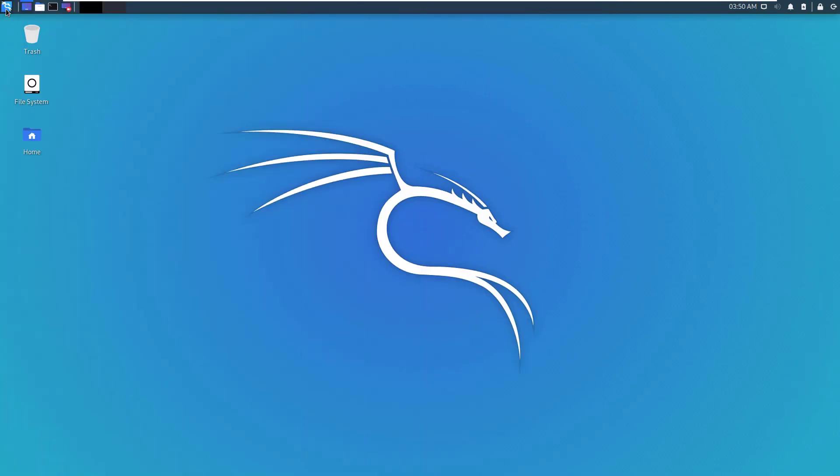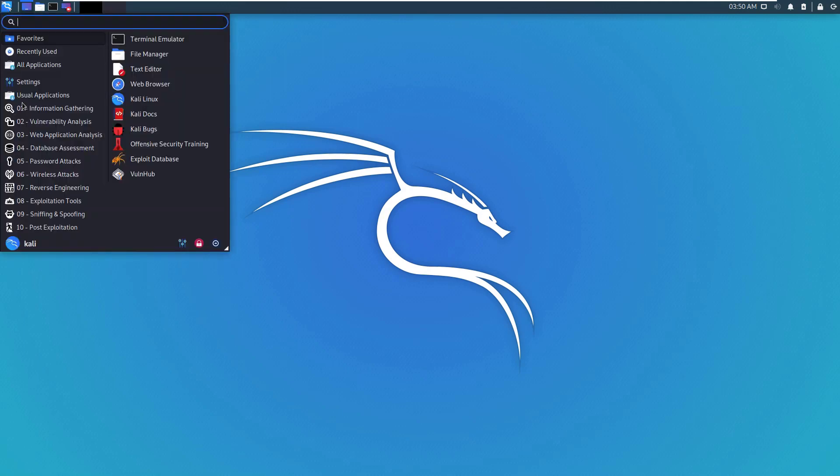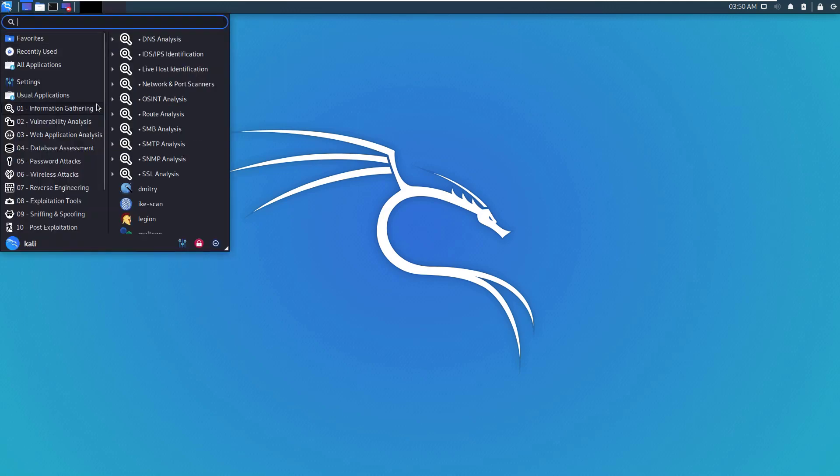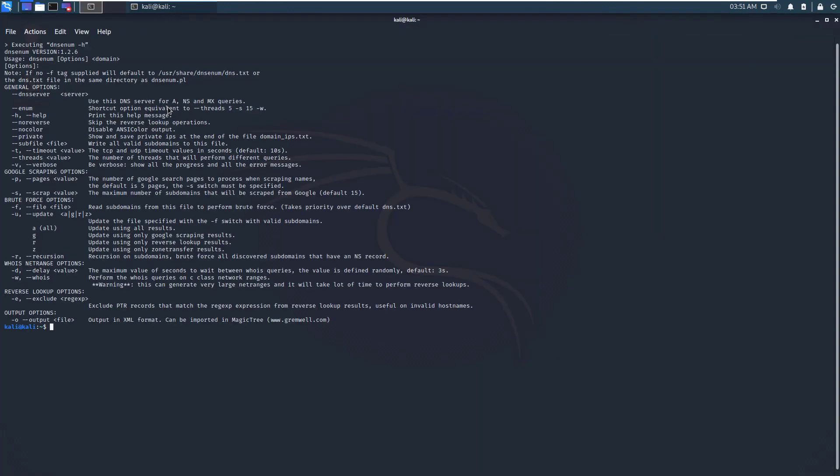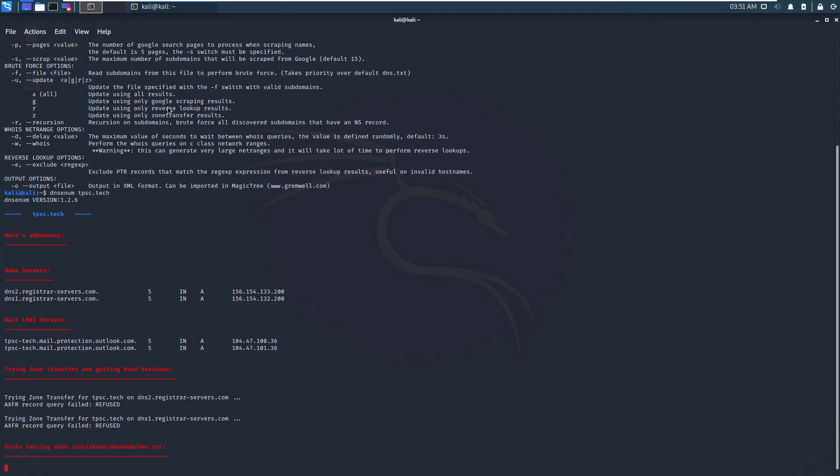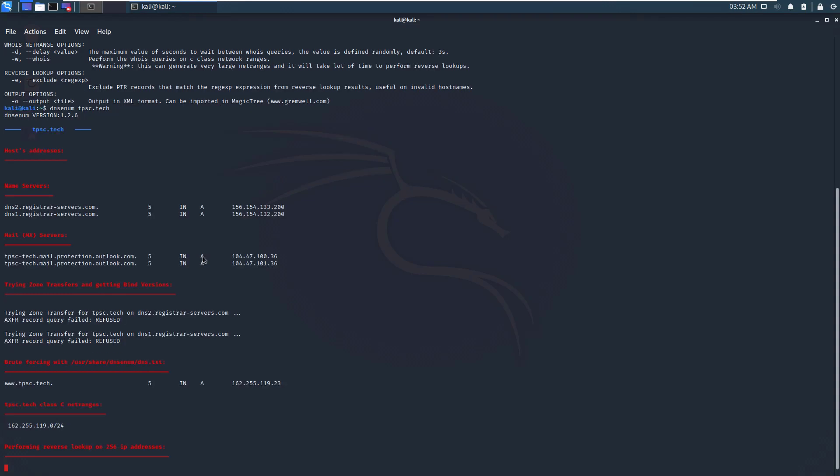But before you can use Nmap, you need to find the address of the machine you're trying to get into or scan. So we're going to go into information gathering to DNS analysis with DNS enum. This is going to help us enumerate the different hosts or machines associated with a certain website. So we'll just say DNS enum tpsc.tech. And as you can see, instantly it gives us the name servers, the mail servers for tpsc.tech. As you can see, this is an Outlook server. So let's just take this as an example and try to do an Nmap here.